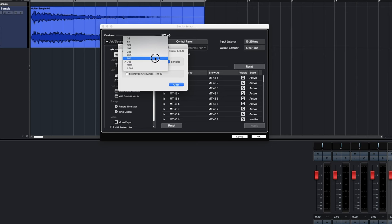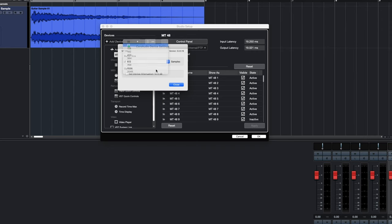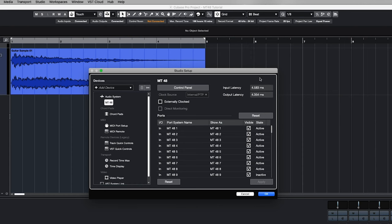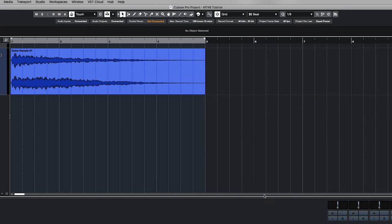In the driver settings you can choose the buffer size. A small buffer will give you lower latency but causes higher CPU load. A bigger buffer will give you better CPU performance but causes higher latency. 64 samples is usually a good starting point. Note that the latency shown here only relates to your DAW software — the MT48 mixer is always ultra-low latency, irrespective of the driver buffer settings.